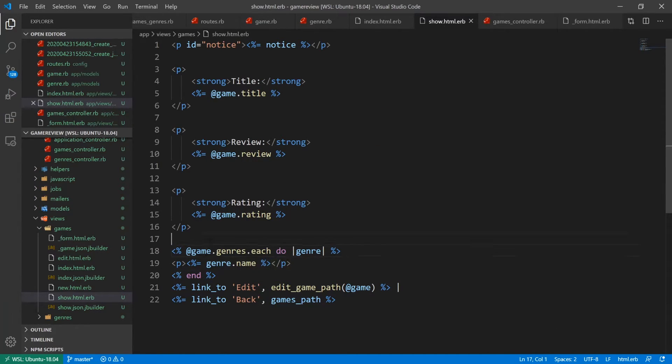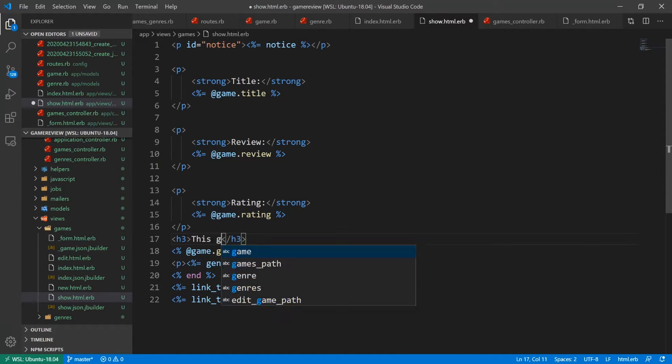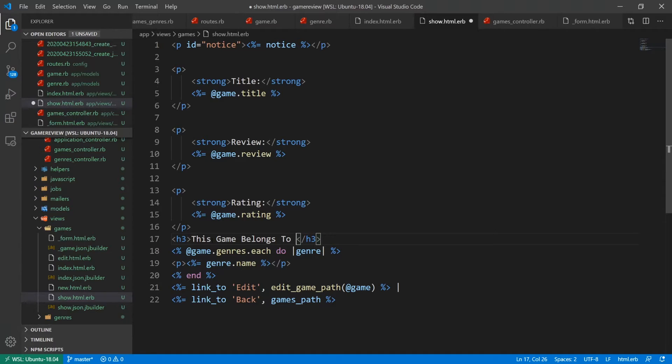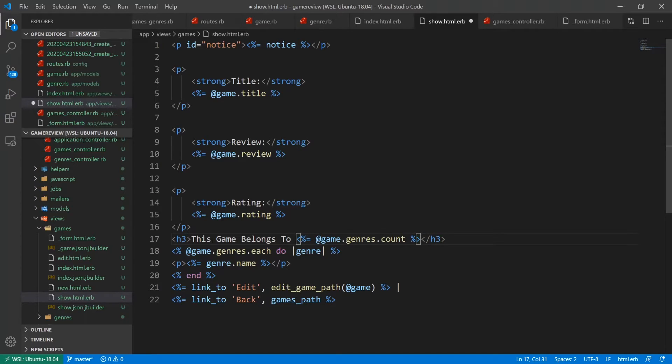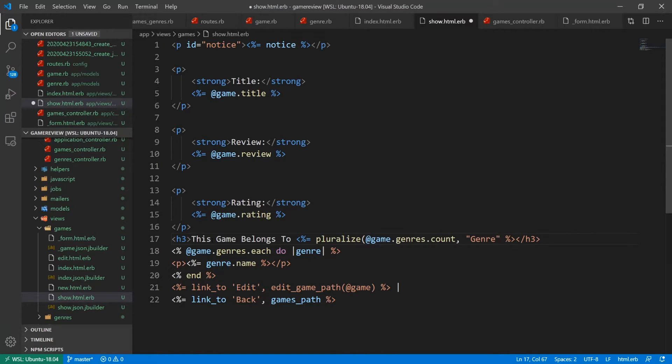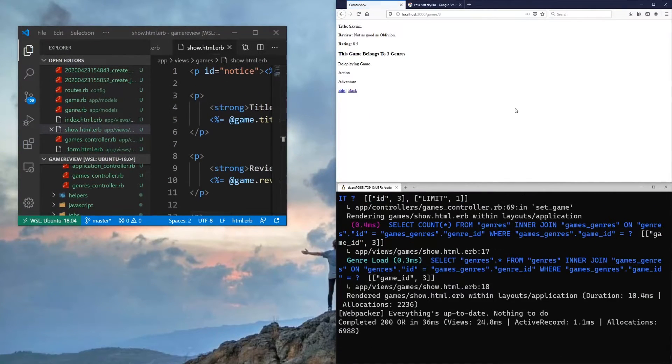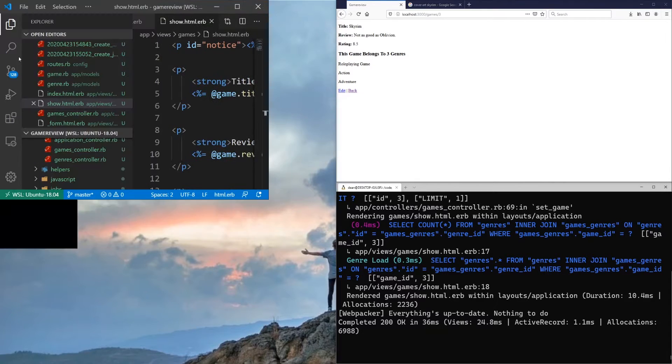And up here, we can just do something like an H three. And we'll just say this game belongs to, at game dot genres dot count. And we'll probably want to do like a pluralize for this. So we'll just say pluralize. This is our integer value. And we'll say genre. And then that should, in theory, work. But, you know, theory and practice are always two different things. Okay. So right here, this game belongs to three genres. It's a role-playing game, an action, and an adventure. So we can probably clean this up a little bit. So, you know, you add in like a colon there, save this.